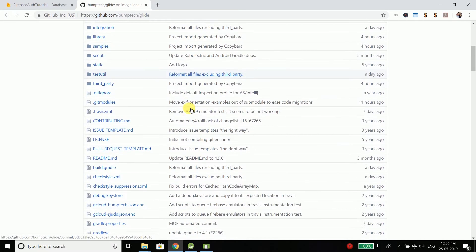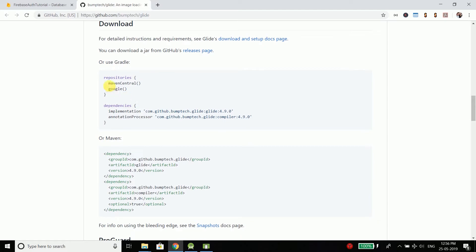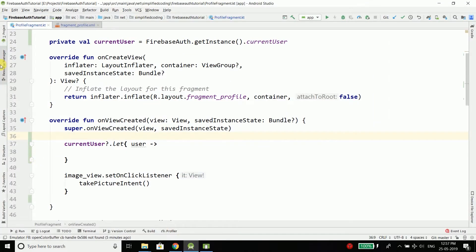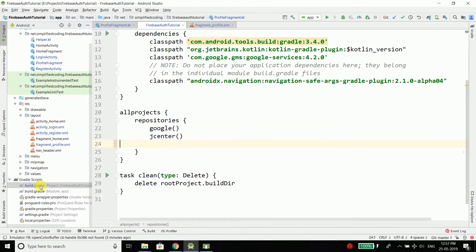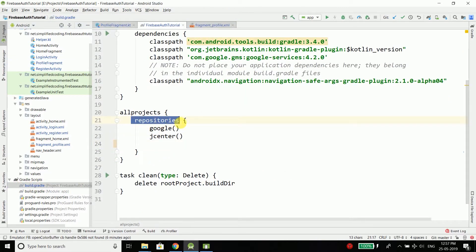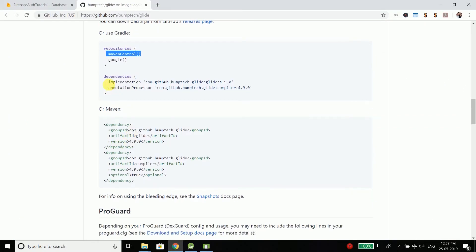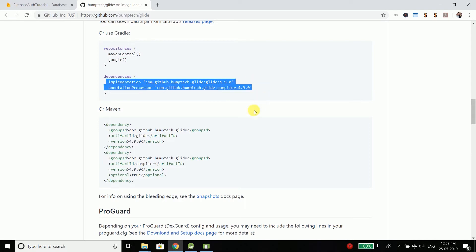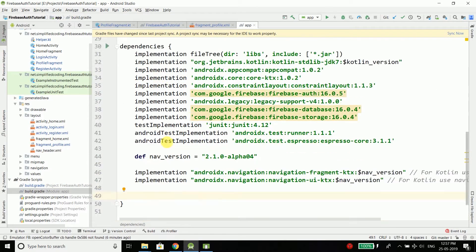We need to add Glide into our project. To add this library, first you need to add maven central inside your root-level build.gradle file, which is your project-level build.gradle file. Open it and inside the repositories block add maven central. Then add the two Glide dependency lines inside your app-level build.gradle file inside the dependencies block.